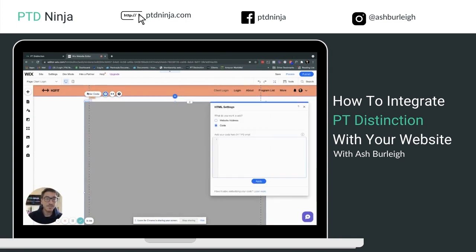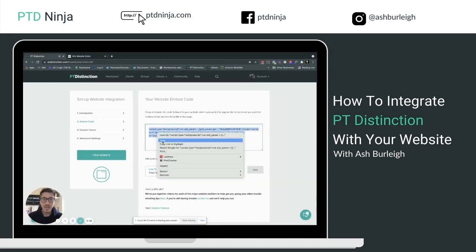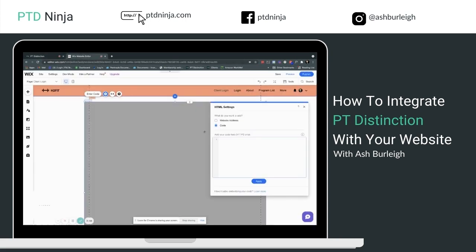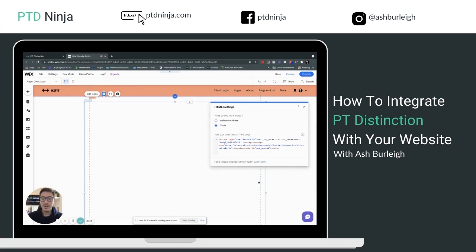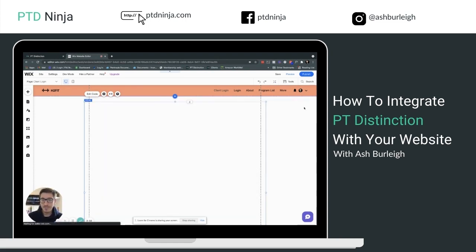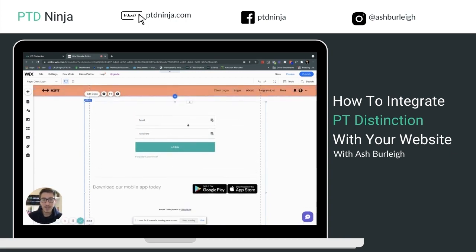Once you've added the module, click Enter Code and paste the code from PT Distinction into the box. This will be slightly different from builder to builder. Copy the code, paste it into the box, and then click Update. That will update inside the page.